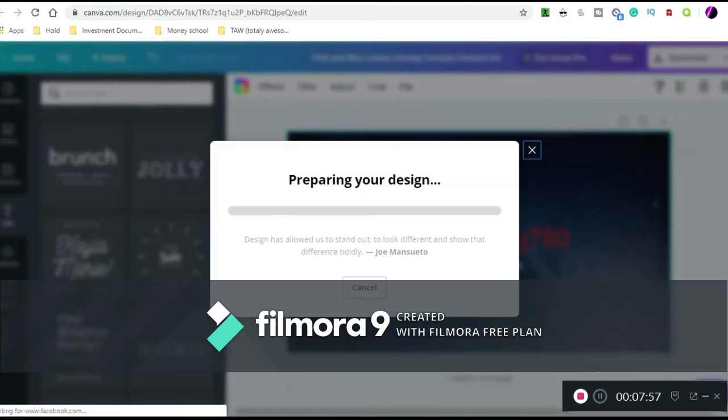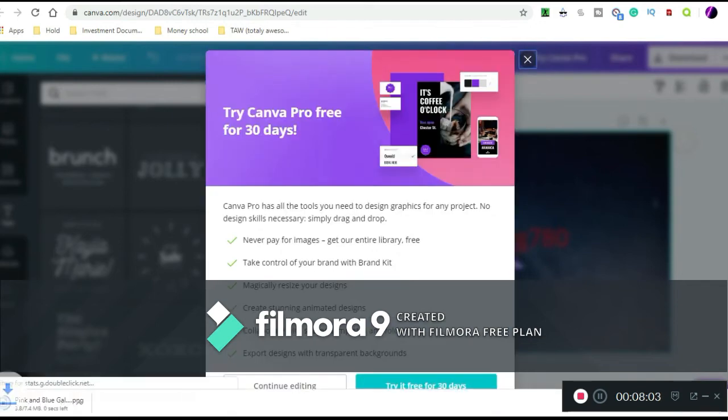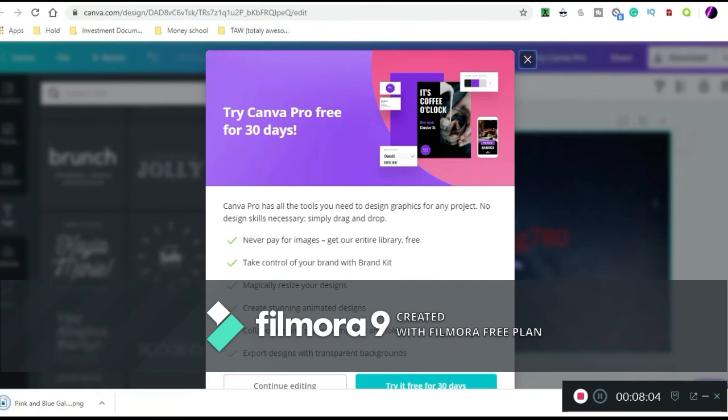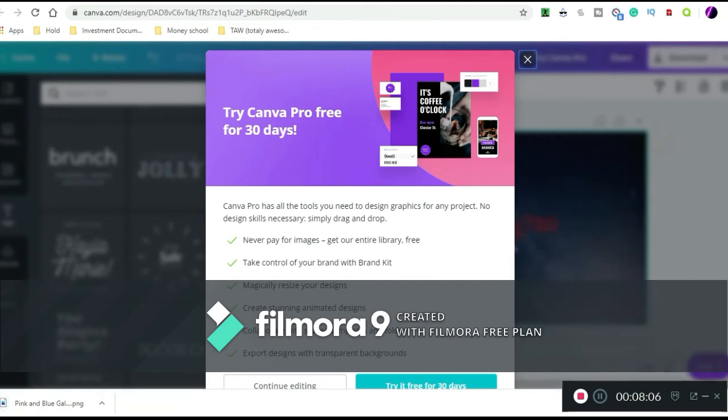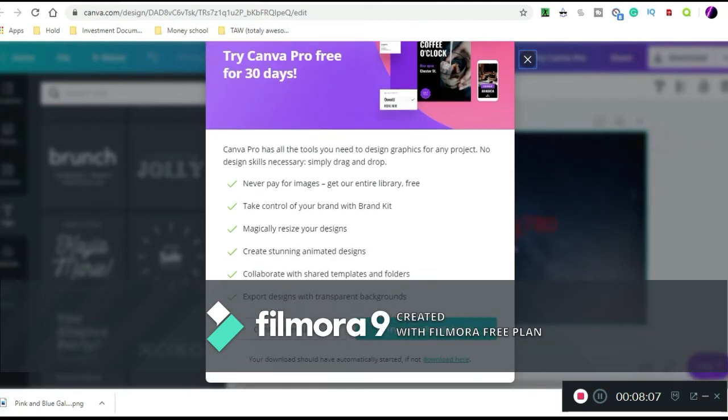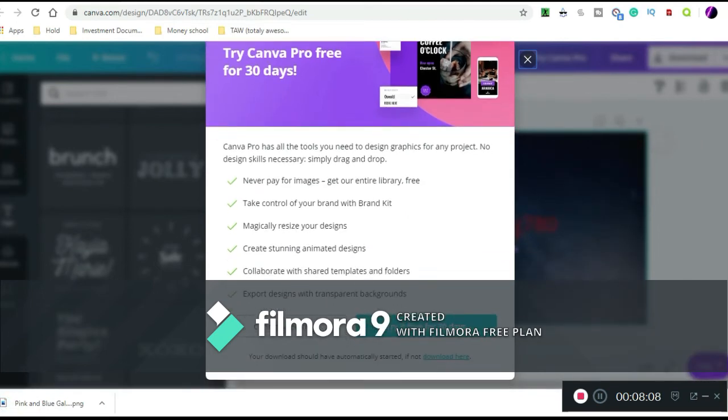Download, preparing your design. Design has allowed us to stand out. Hold on, let me deal with this real quick.